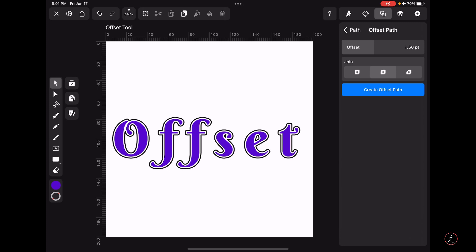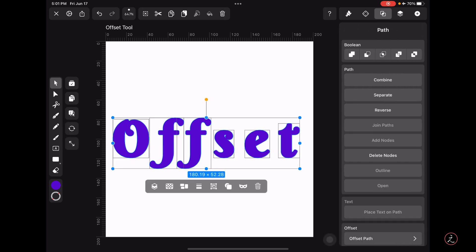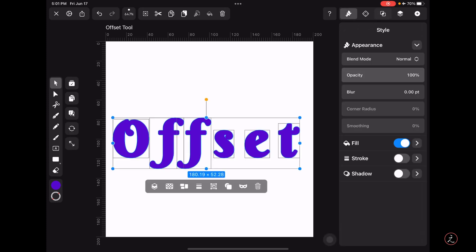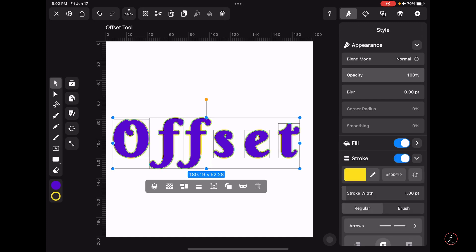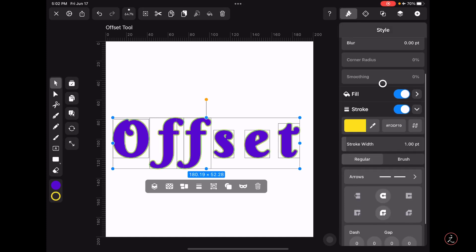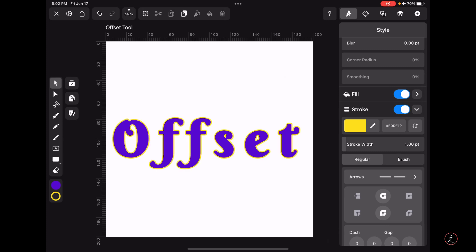Then I would tap to create an offset path. Inside the Style Inspector I do have a fill but I also need to have a Stroke color, so I would toggle on the visibility of the stroke. Looking at the stroke width, right now this is set to one point and that works very well for me. Now we are ready to go to the next step and create additional offset paths.